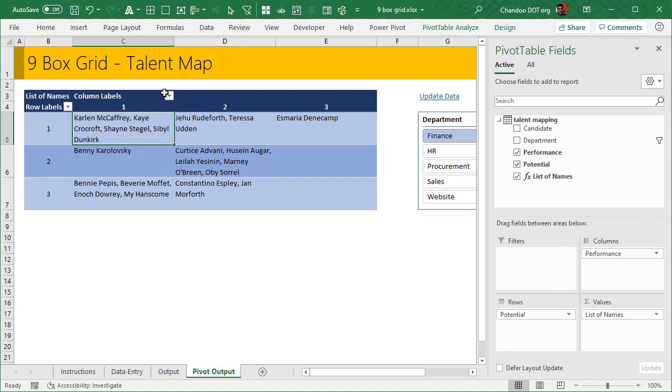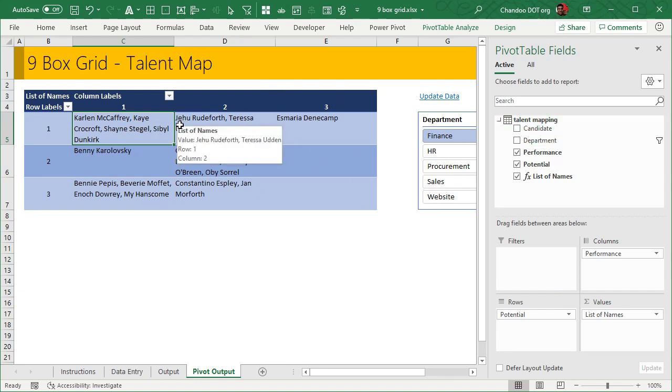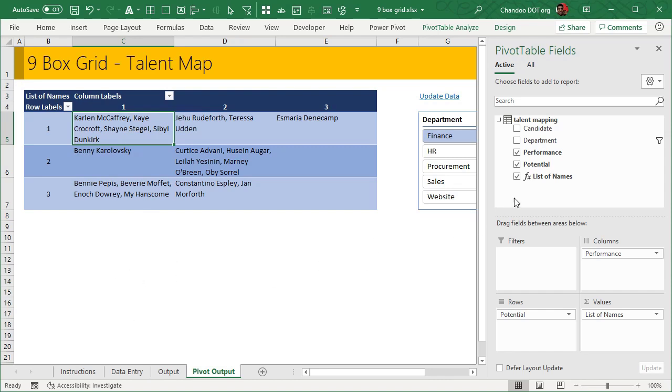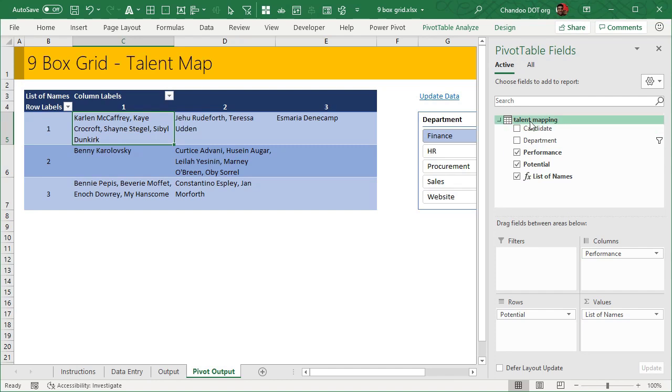We will make a pivot table from original data. This is the talent data. Make sure that it is added to data model. That step is necessary for us to use pivot tables with these kinds of names showing up in the grid. We put performance and potential on X and Y axis or rows and columns, and the list of names is a measure that I created.